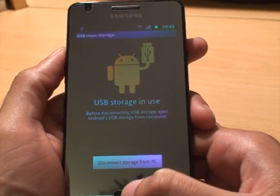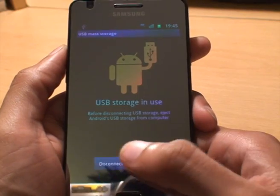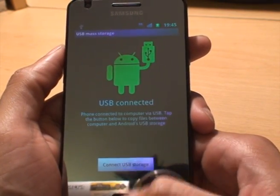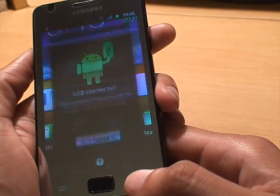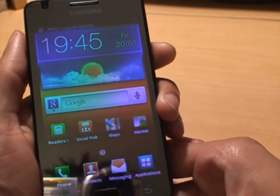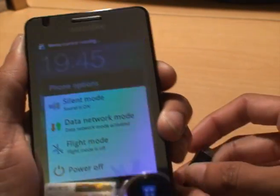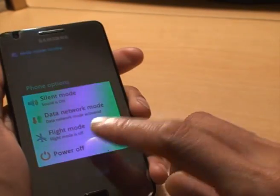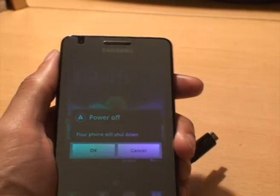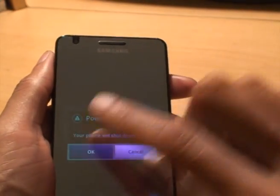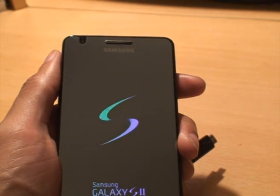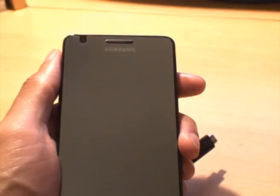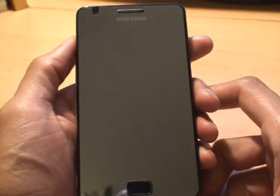Now that the files are on the phone, we're just going to disconnect from the PC there, and come out of that, and turn the phone off.